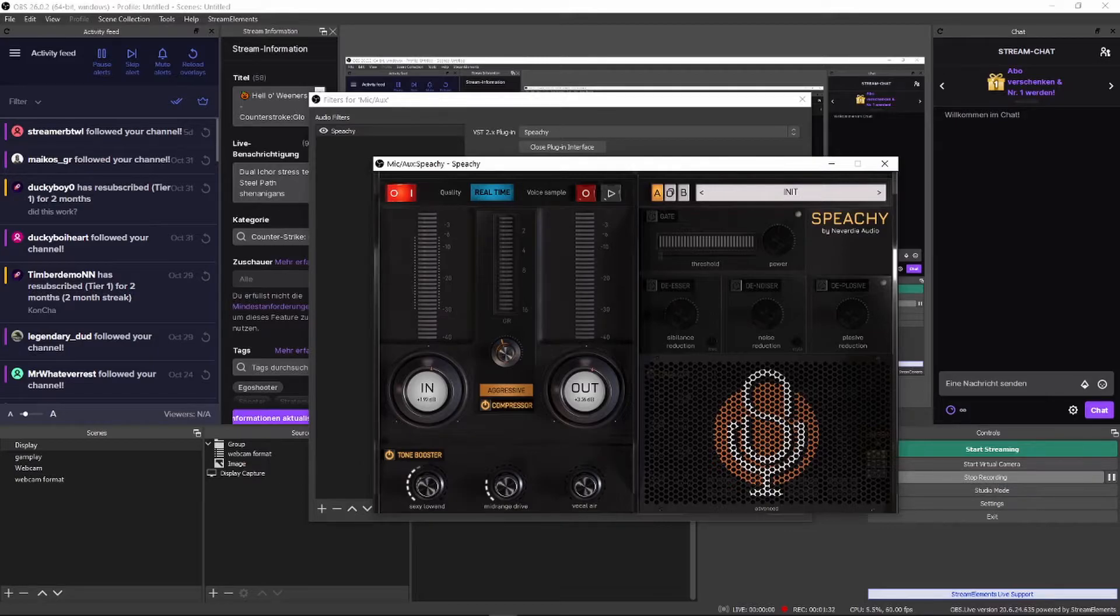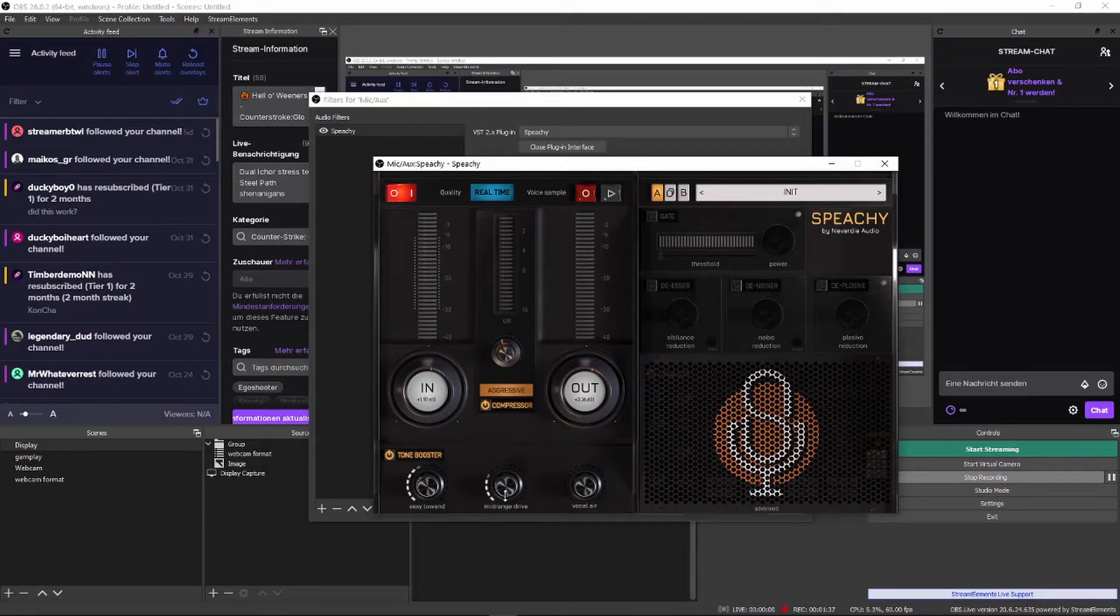Midrange drive is where a lot of the clarity lies. Have it too low and you'll sound muddy. Have it too high and your voice will sound fairly harsh. Try to find the sweet spot.